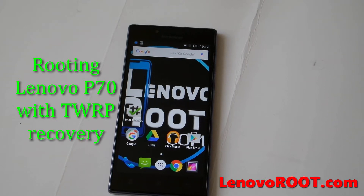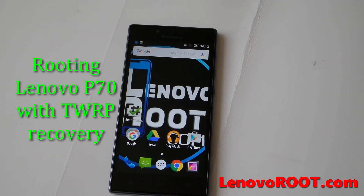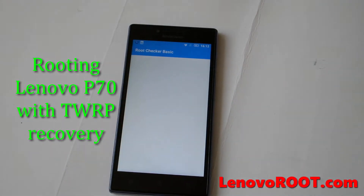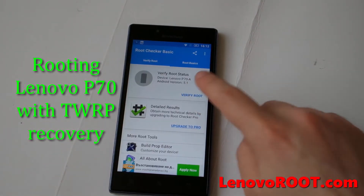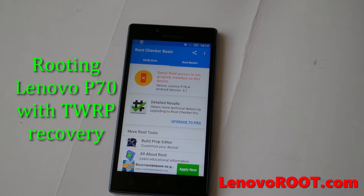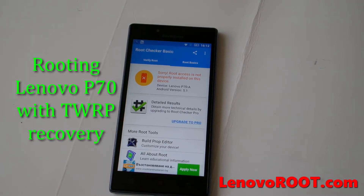Here is the tutorial which you can root with TeamWin Recovery TWRP. First let's check the root status on this device — as you can see there is no root, it's running official Android Lollipop 5.1.